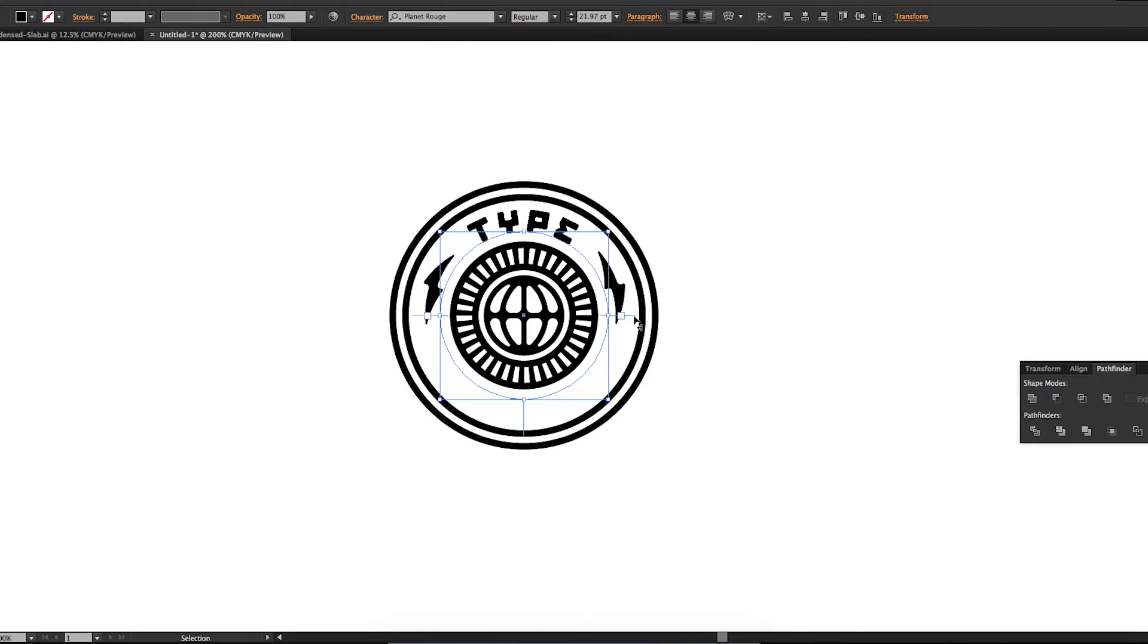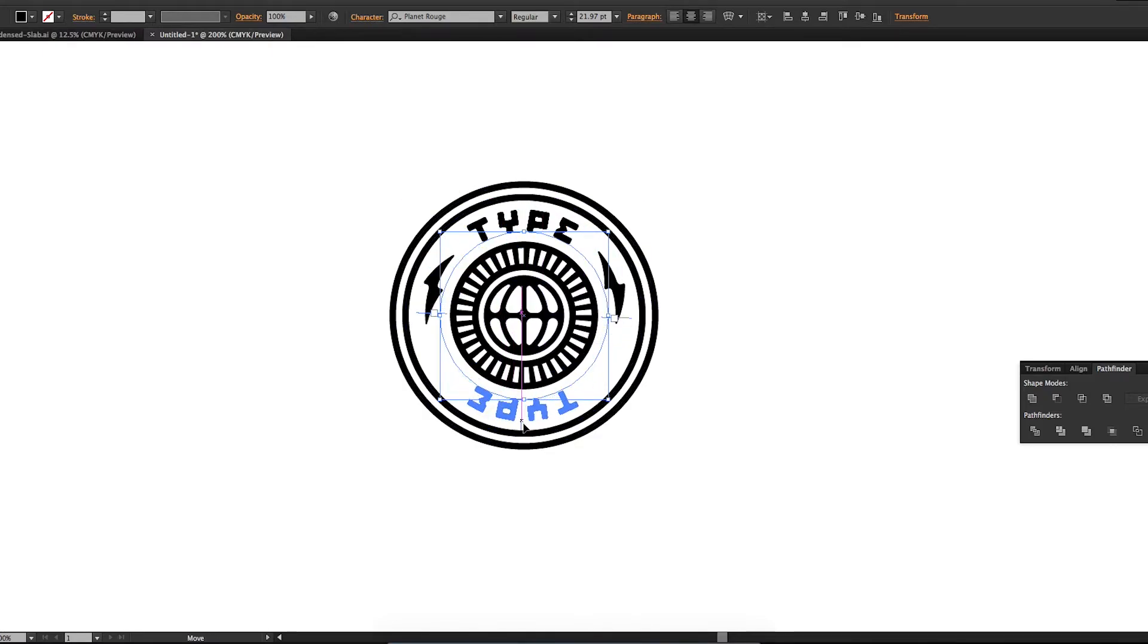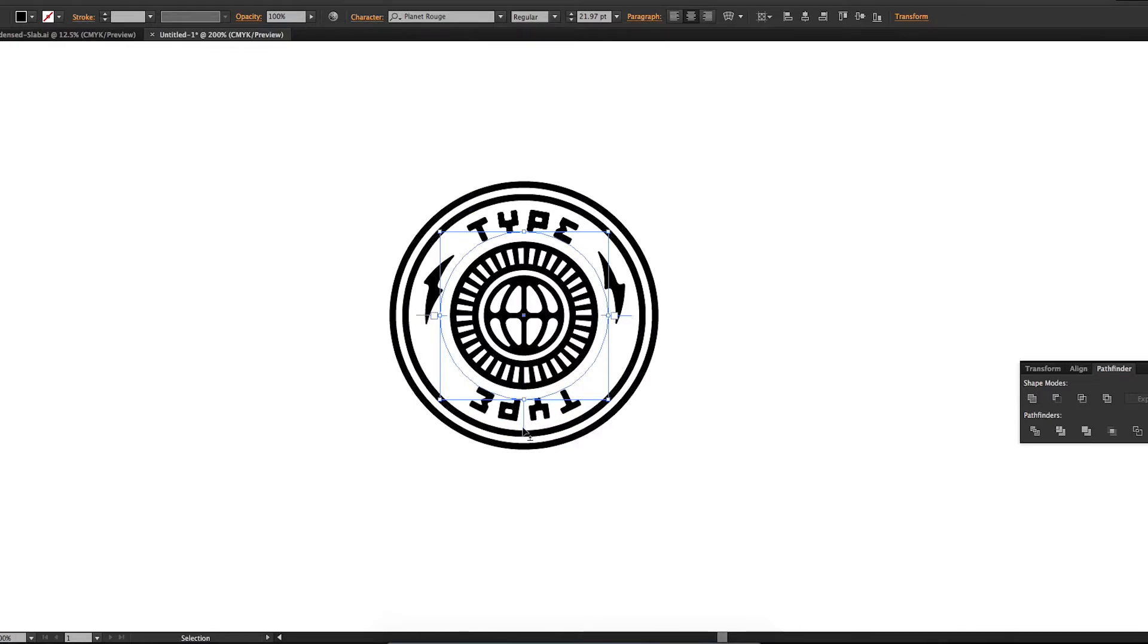And then I'm going to grab this long stick again. I'm going to flip it around. Okay, bring it down there. And then I'm going to click and drag it to the inside of the circle.